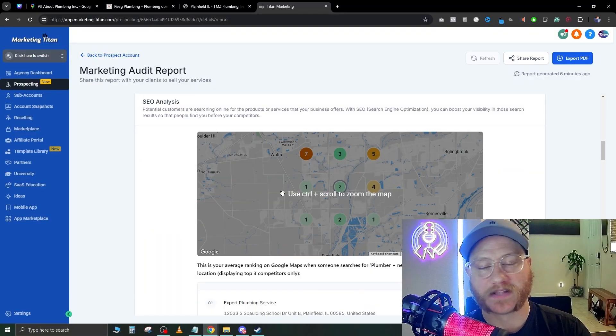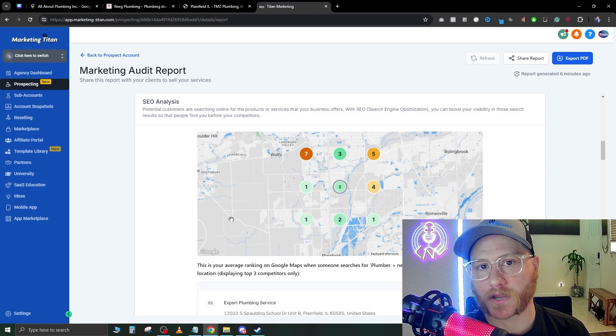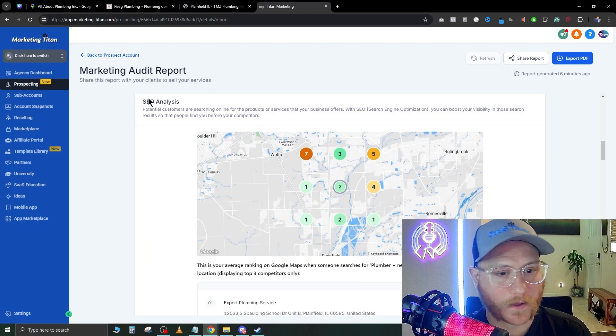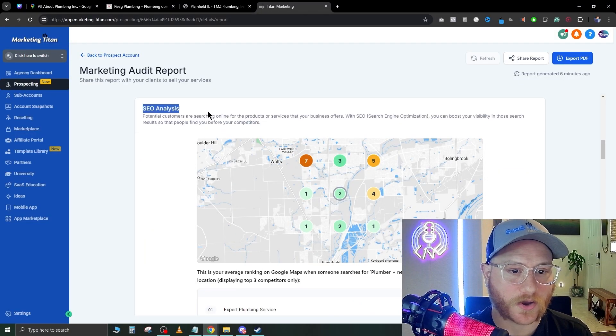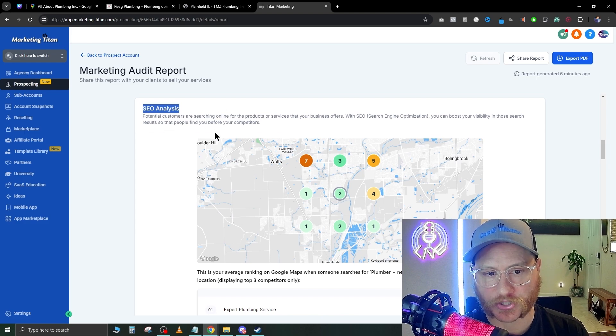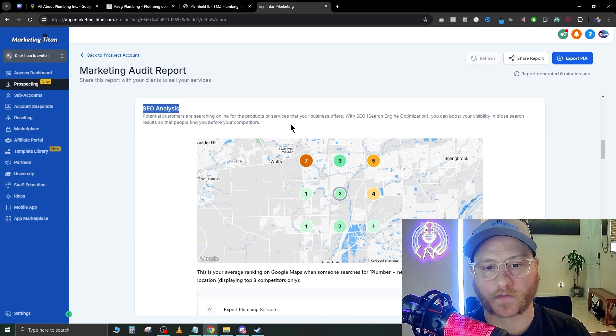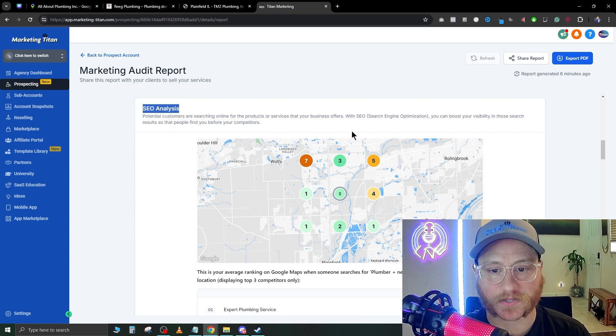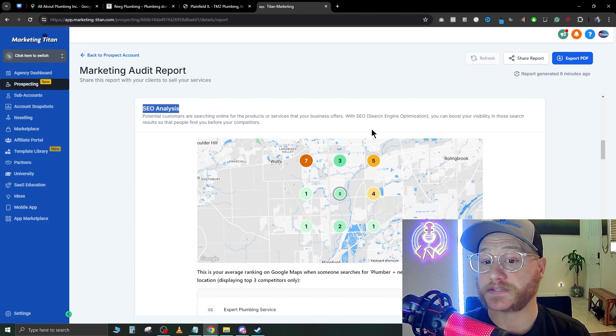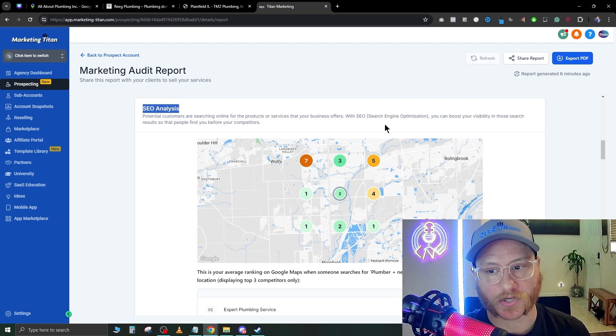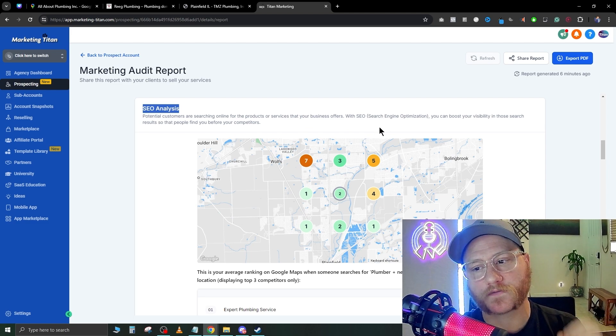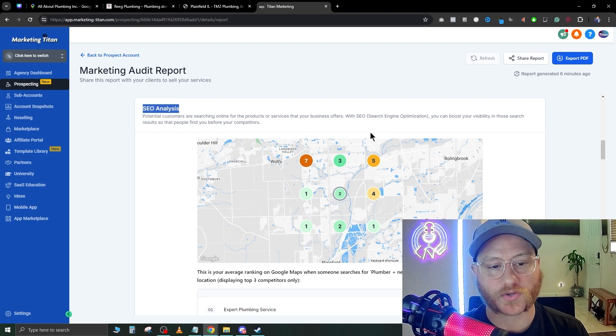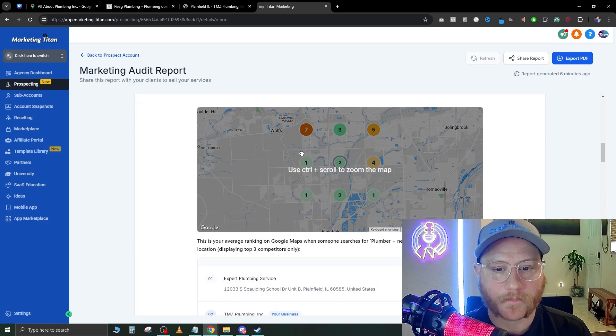That's another key talking point you can bring up in your meeting. SEO analysis: potential customers are searching online for the products and services that your business offers. With SEO—Search Engine Optimization—you can boost your visibility in those search results so that people find you before your competitors.